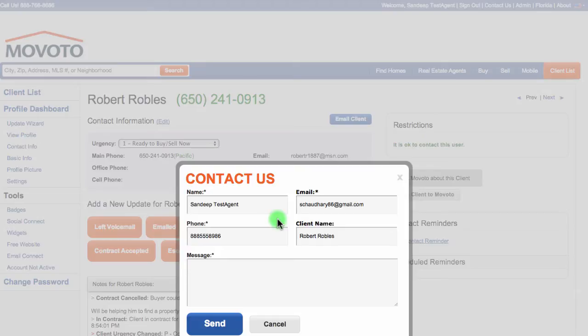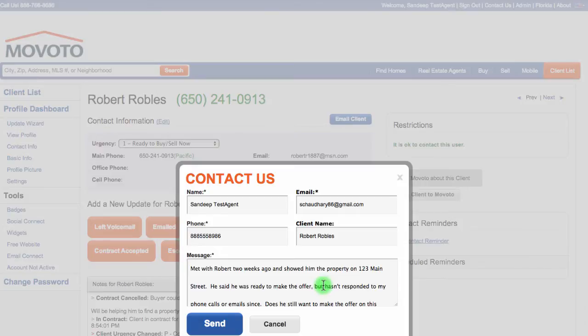The contact form will be pre-filled with your name and contact information as well as the client's name. Type any notes that you would like us to know, and once you're ready, click Send.